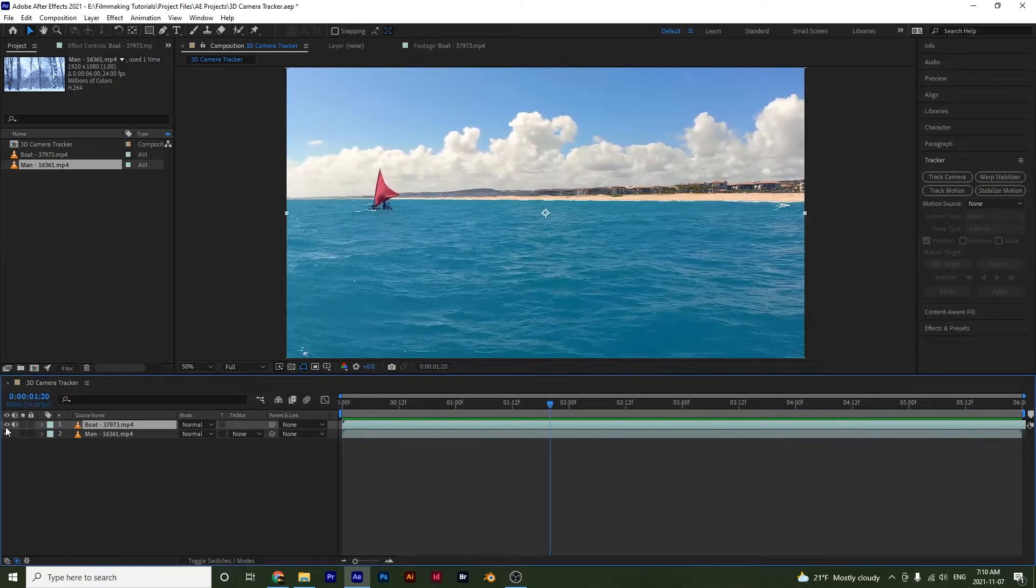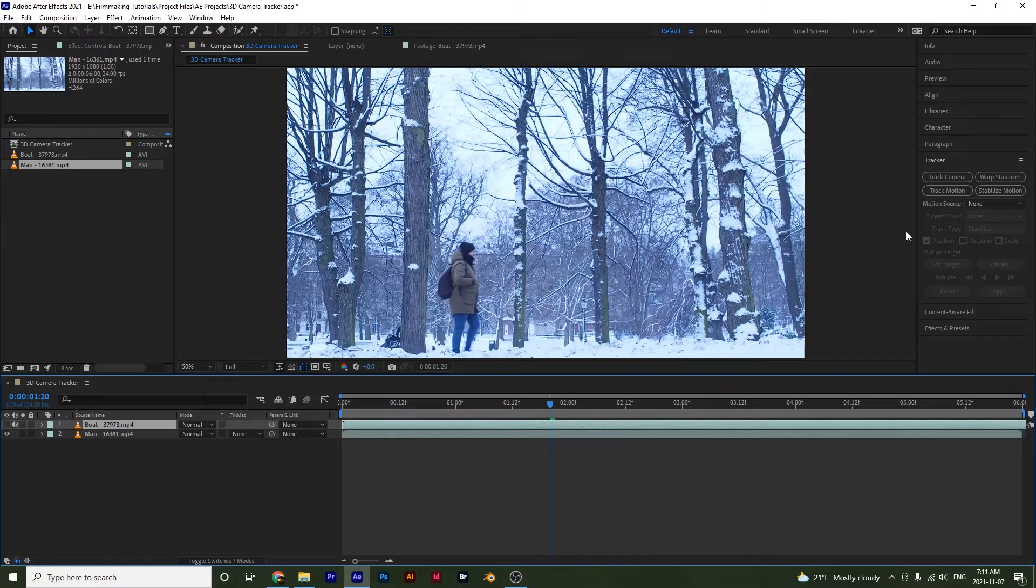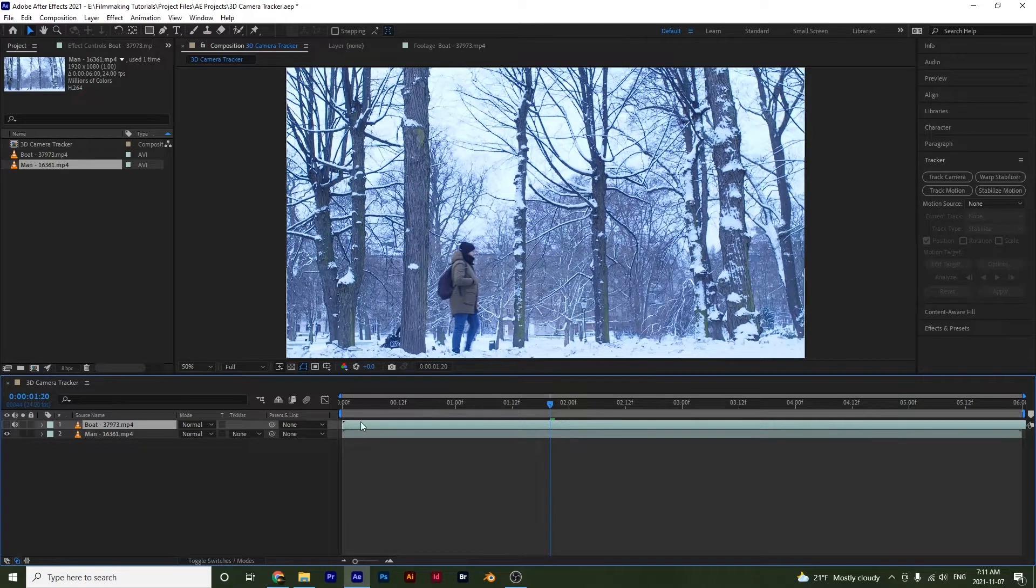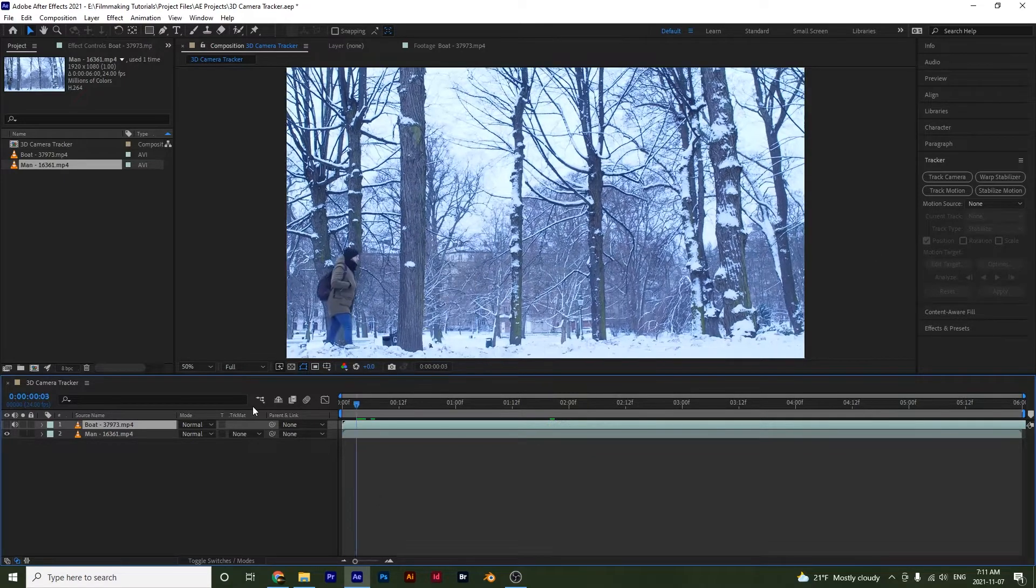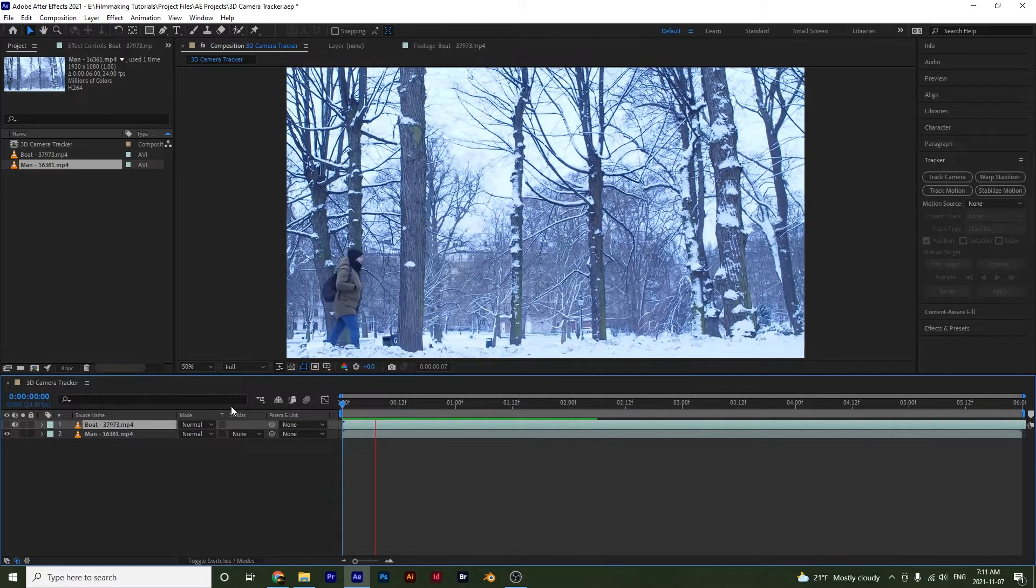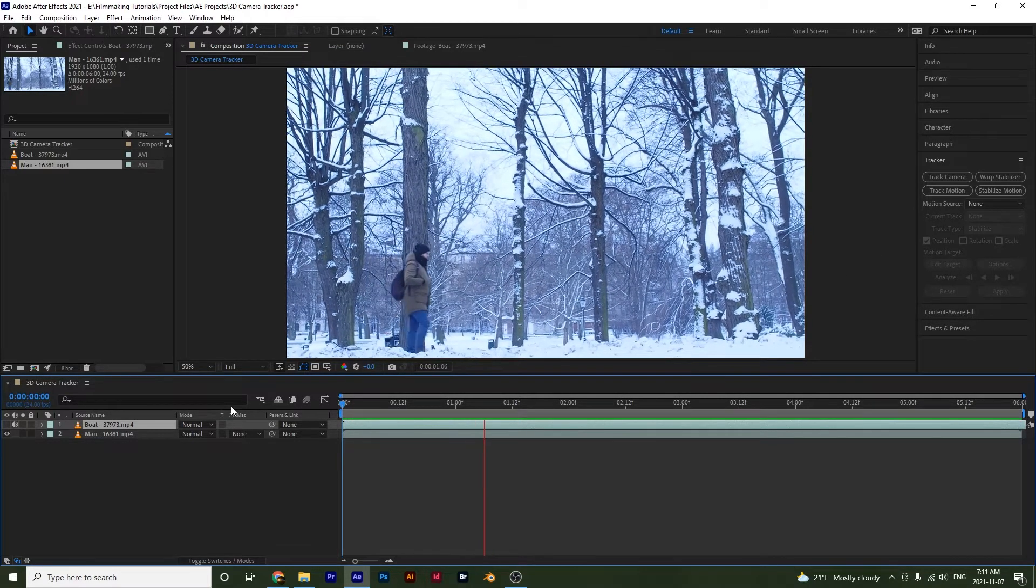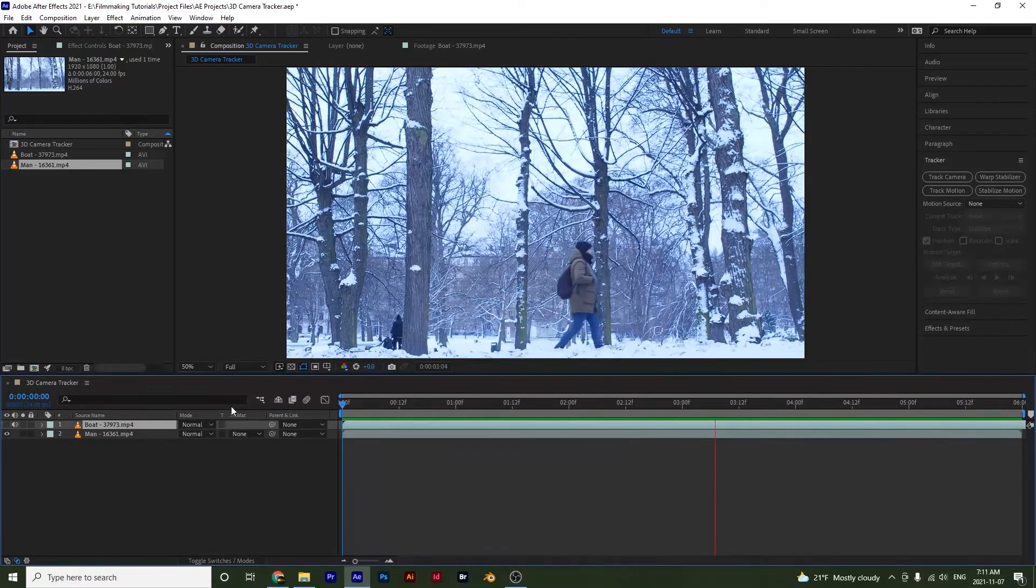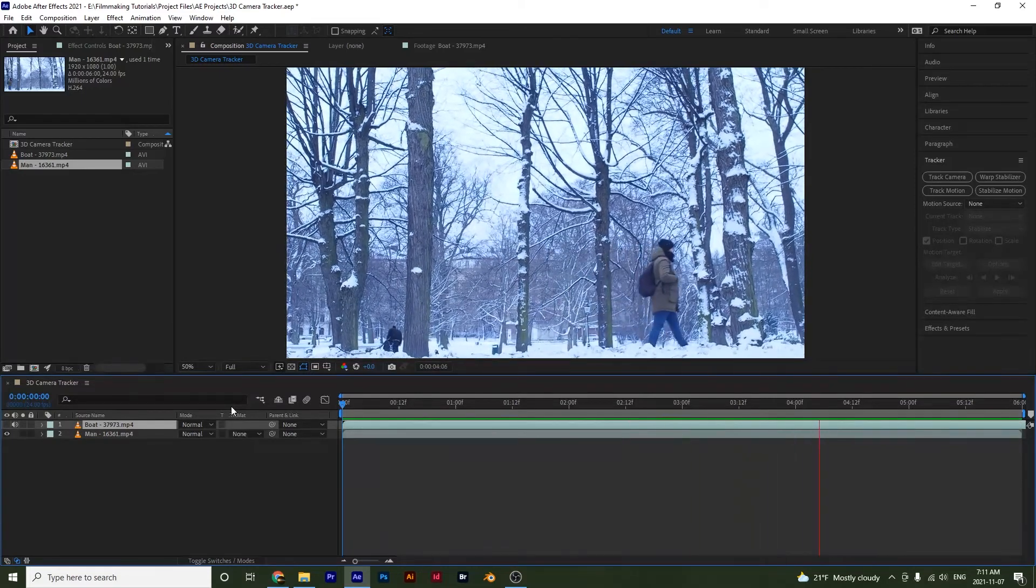Now we also have the track motion option right here that we showed in another video. I'll leave the link for that in the description. And if I play this back now, you will notice that the camera is relatively stable.